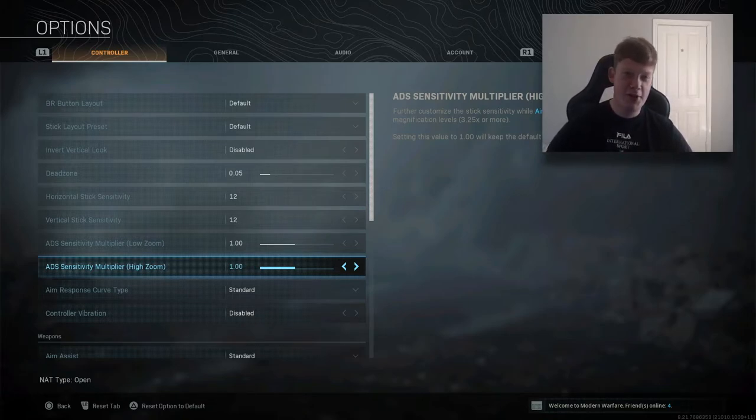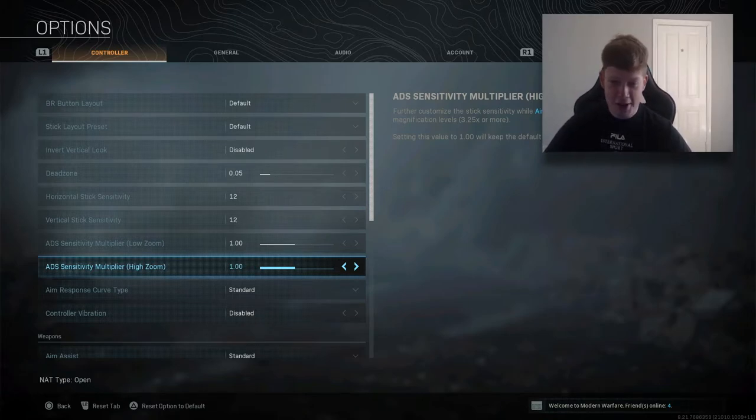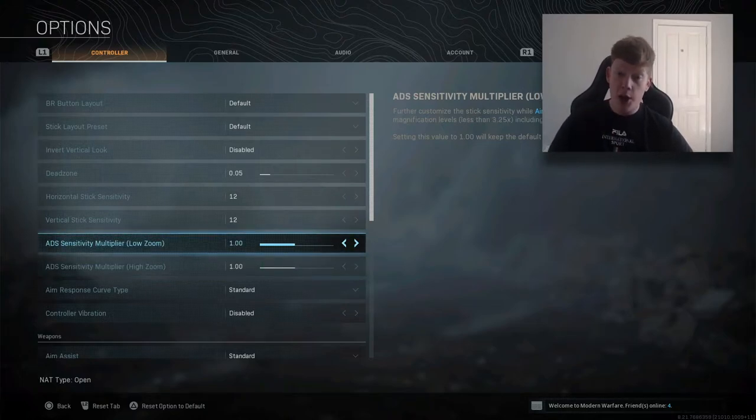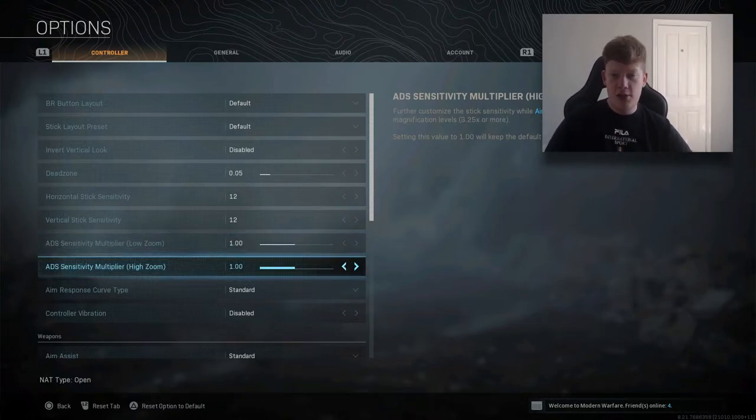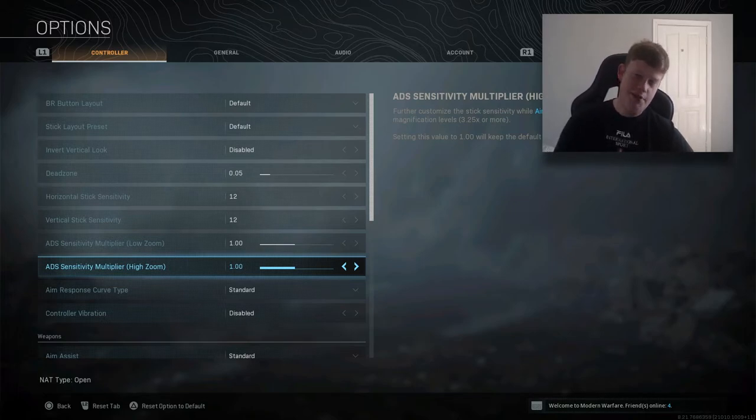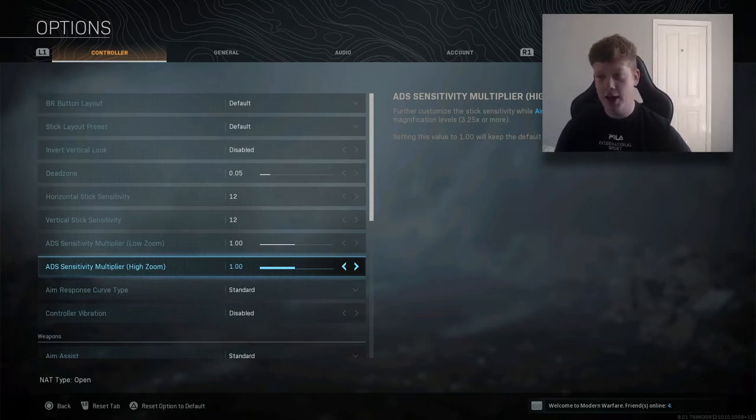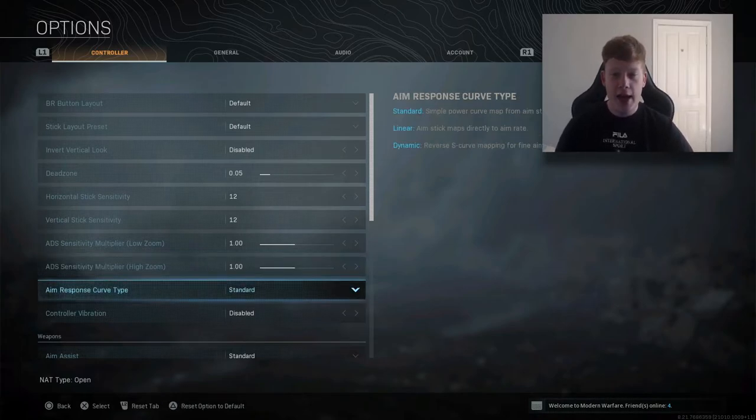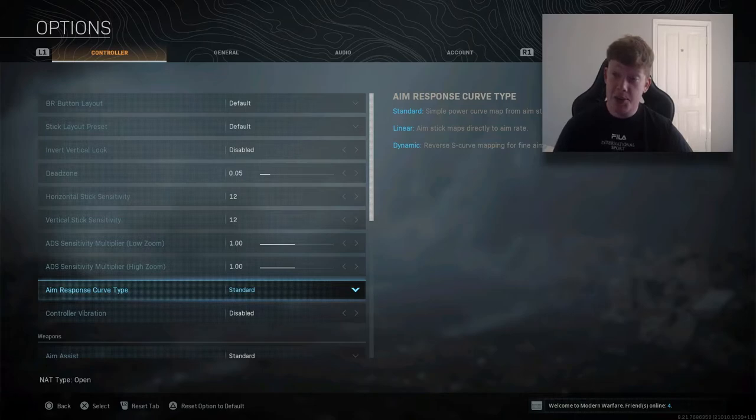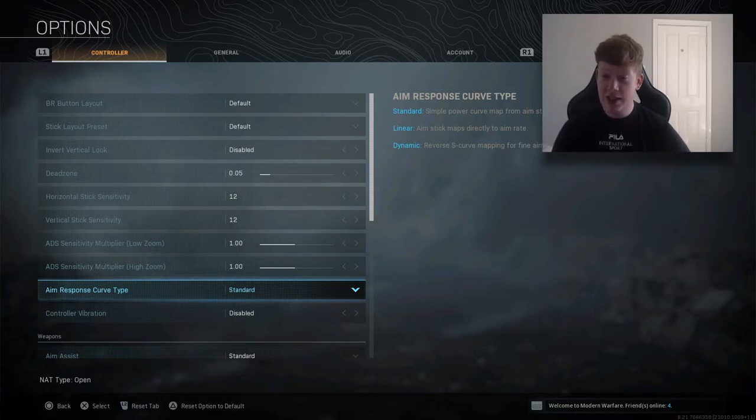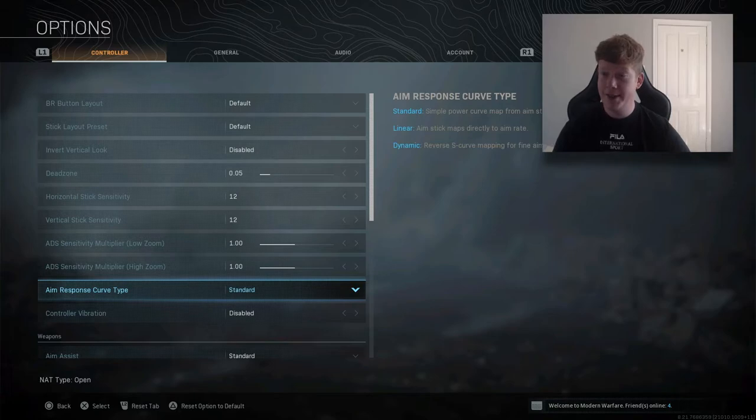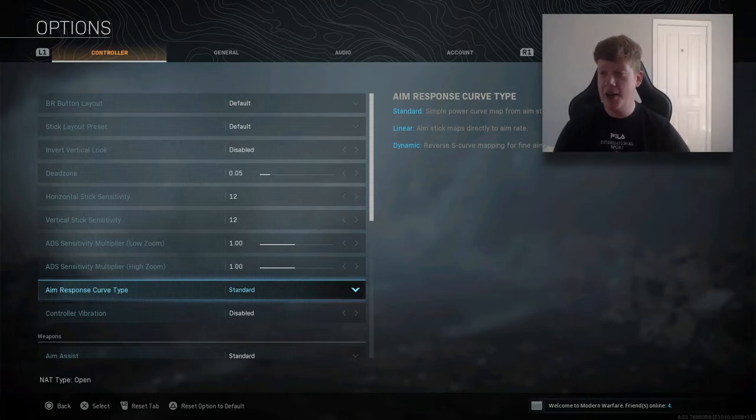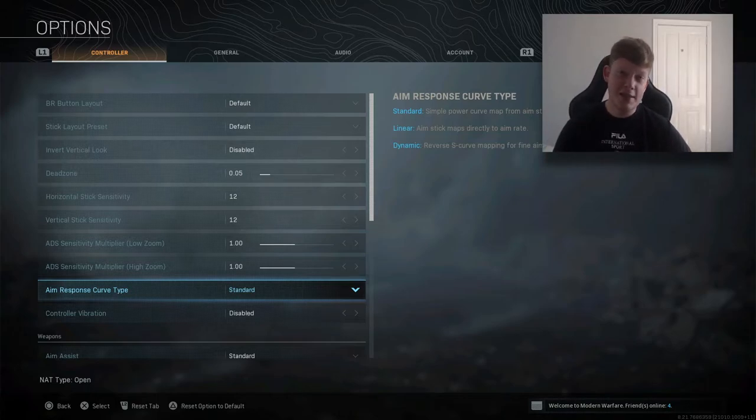ADS sensitivity is on 1. A lot of people like to increase this when using a sniper. If you're a sniper, you might want to increase that a little bit. Aim response curve type is standard. It's something I've never seen before in settings, so I just kept it standard. Linear - a lot of people do play linear actually. Aim stick maps directly to aim rate, means nothing to me. It's a different language. I just keep on standard, works for me.